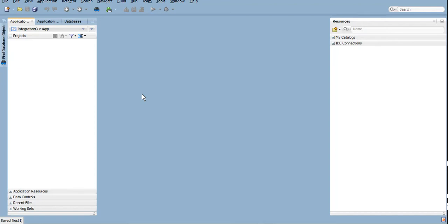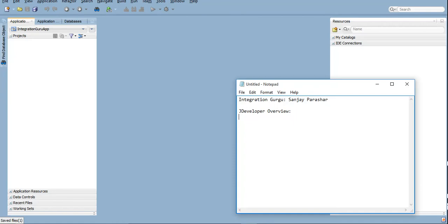Those who are from coding background might be familiar with JDeveloper. If not JDeveloper, they might be familiar with Eclipse as well. This is somewhere similar to Eclipse only, just look and feel is a bit different. However, the functionality is almost the same. We can develop Java code as well in JDeveloper, however for now we will be looking at the aspect of SOA development through JDeveloper.